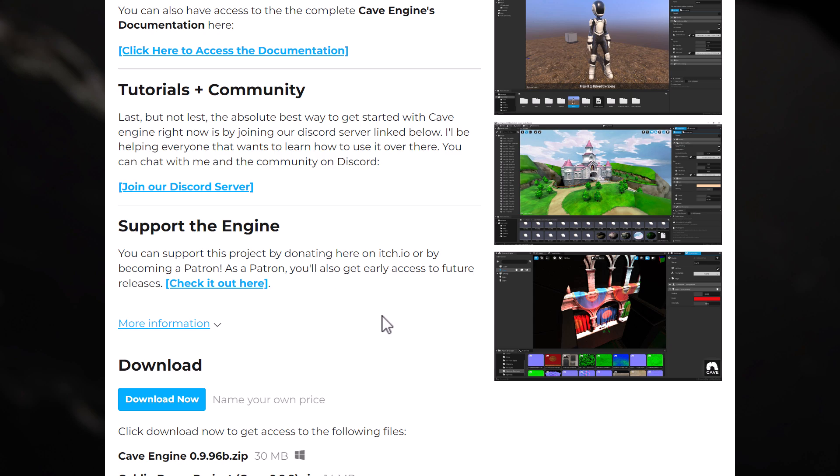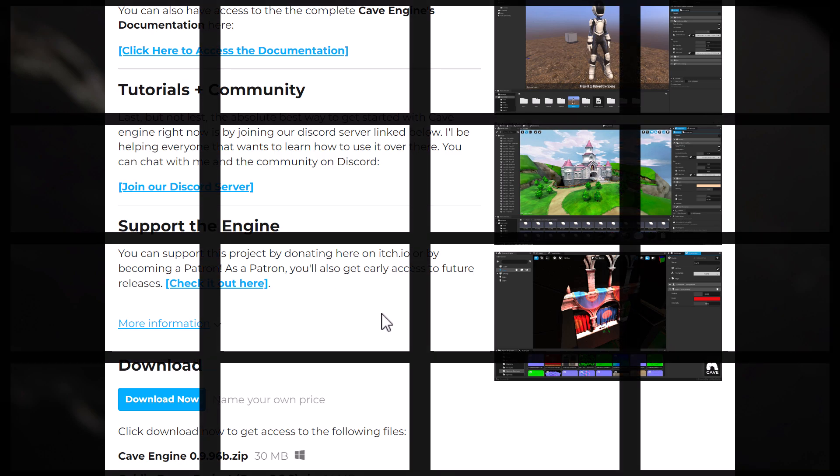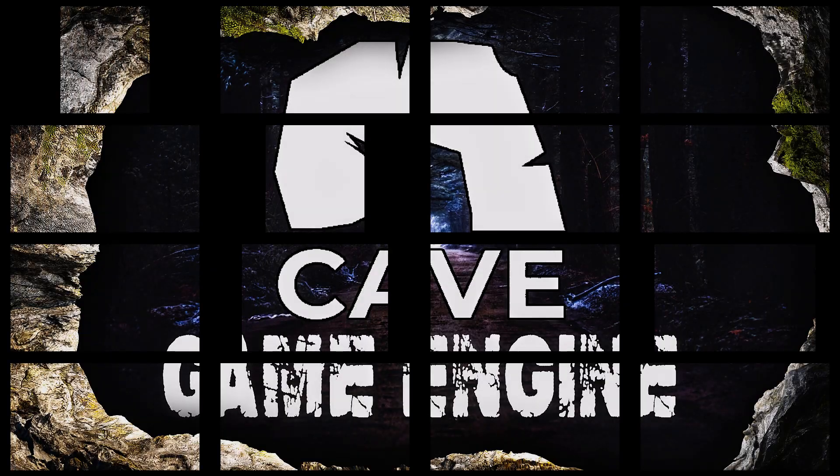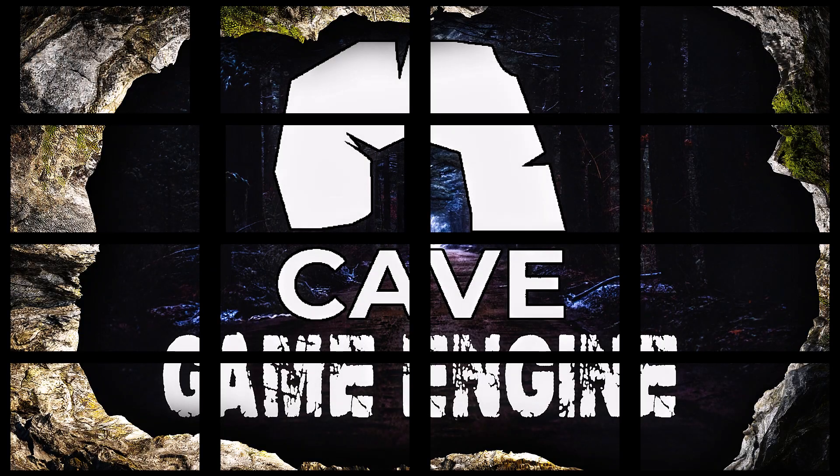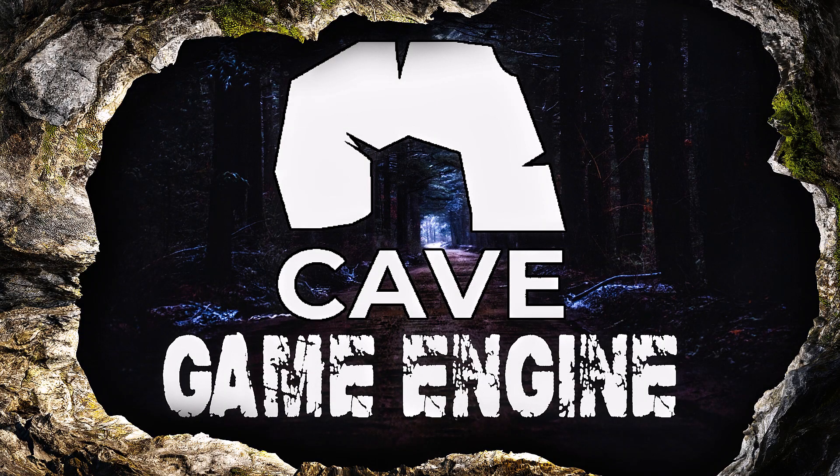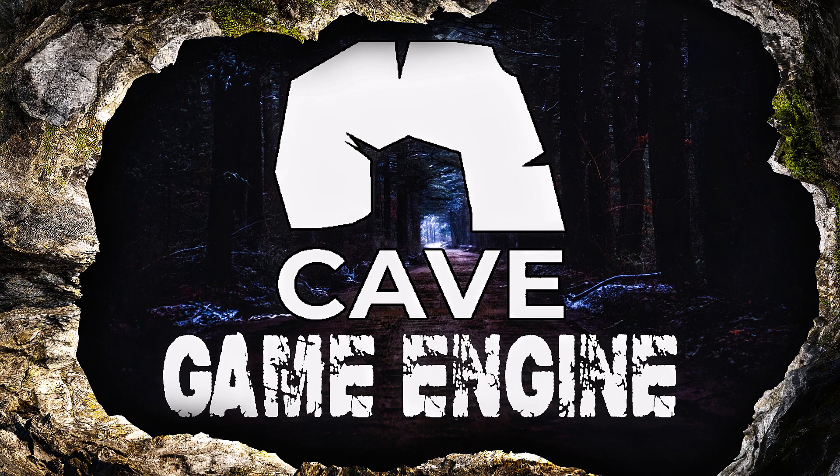But this current release, it came out a couple months ago. So you're not that far behind on the releases. So again, it is Cave Game Engine, a Python-based game engine, Windows only, unfortunately. Let me know what you think. Comment down below, and I'll talk to you all later. Goodbye.